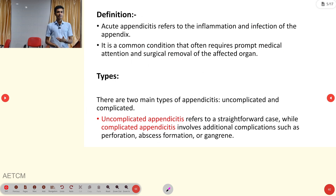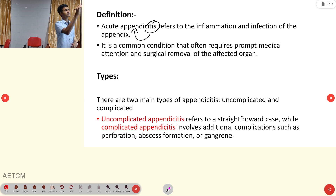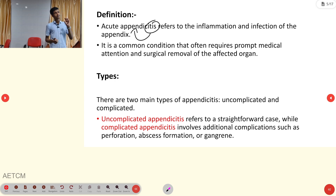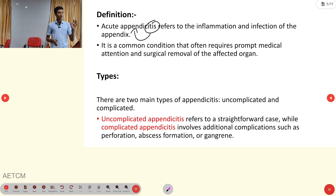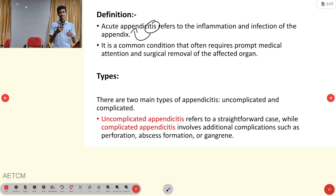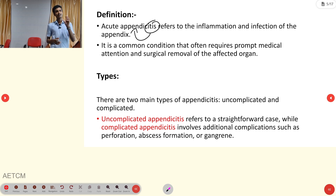Appendicitis means inflammation of the appendix — 'itis' denotes inflammation. It is a common condition requiring prompt medical attention and surgical removal, making it one of the examples of a surgical emergency. There are two major types: uncomplicated appendicitis, where inflammation is confined to the appendix only; and complicated appendicitis, where complications such as gangrene formation, abscess formation, or perforation arise.